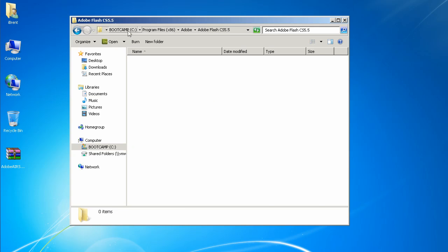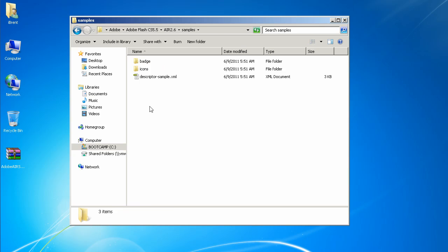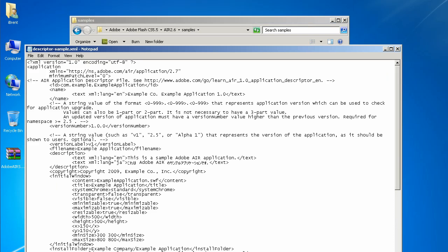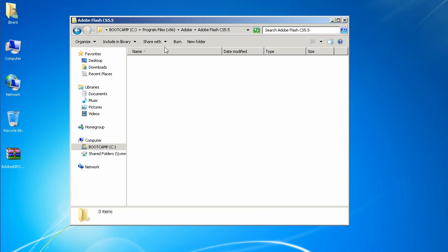Now let's jump back to our root Flash CS 5.5 folder and navigate to AIR 2.6, then samples, then descriptor-sample. We're going to edit it and make sure this namespace says 7 — and it does, because we already replaced it when we copied from the new SDK. The instructions say to modify this file, but since we already copied it from the new one it's obviously been updated. We just want to verify that, and that's right. Okay — that's it — overlaying the SDK in 20 easy steps.